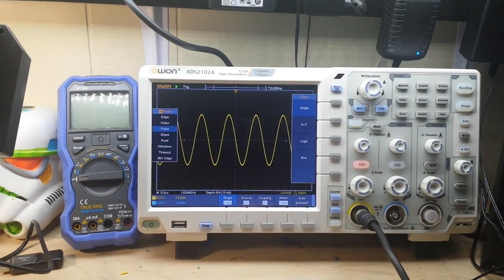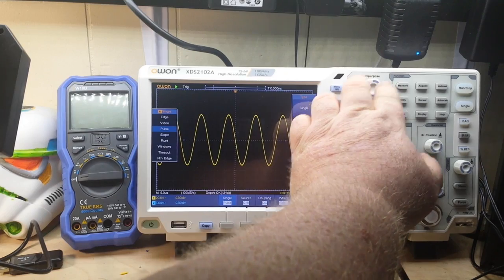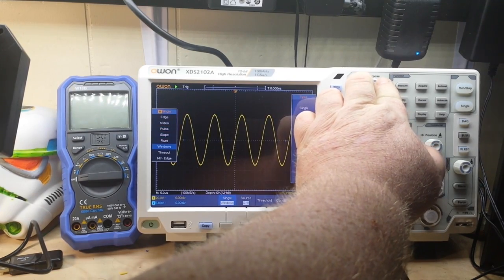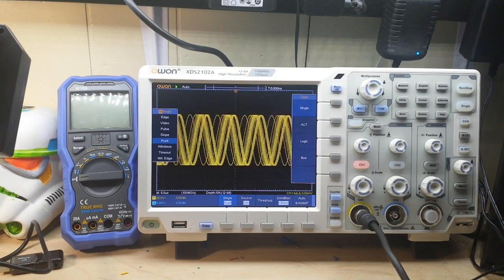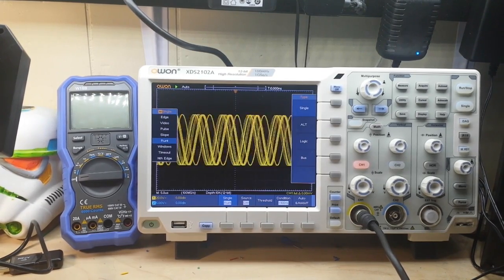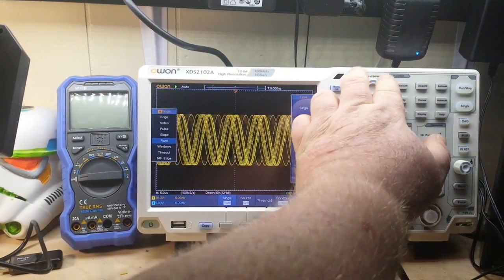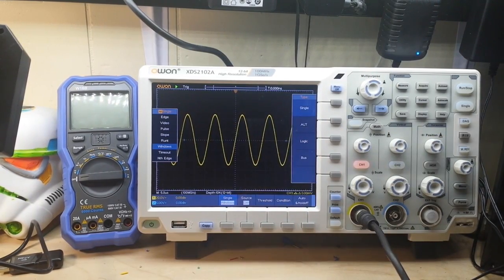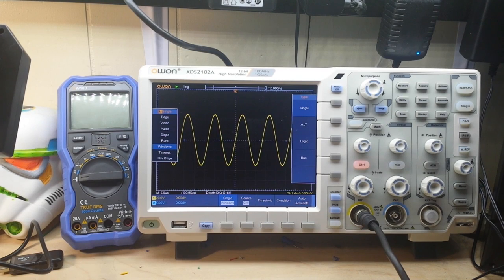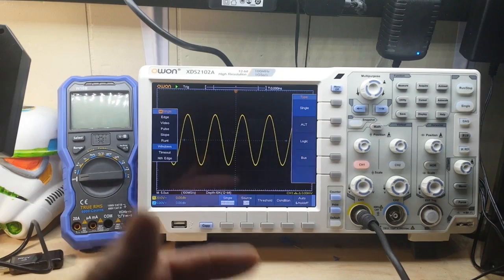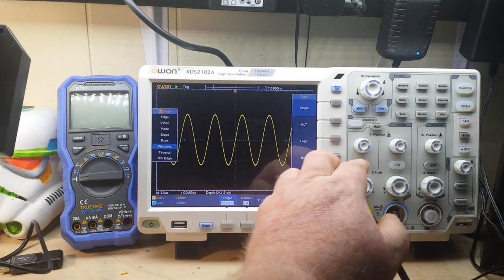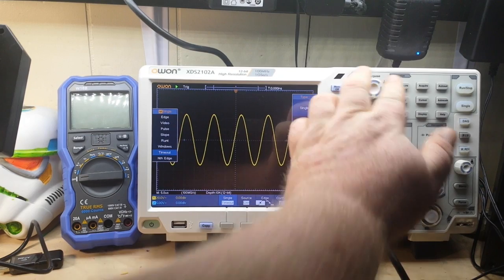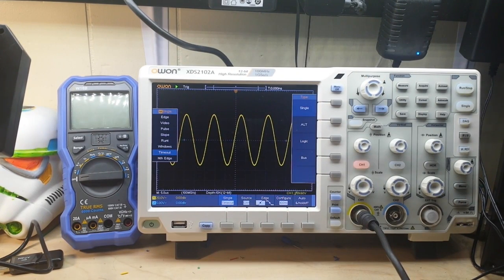Pulse trigger triggers on pulses of certain widths. Here's a nice one you don't see in a lot of lower-end scopes: the runt trigger. A runt trigger triggers on pulses that pass through one trigger level but fail to pass through the next one—it's like a dual-level trigger. Then we have windows trigger, which provides a higher trigger level and a low trigger level. When the signal passes through the high or the low trigger level, it triggers. We have the timeout trigger, which triggers when the time interval from when the rising edge passes through the trigger level to when the neighboring falling edge also passes.